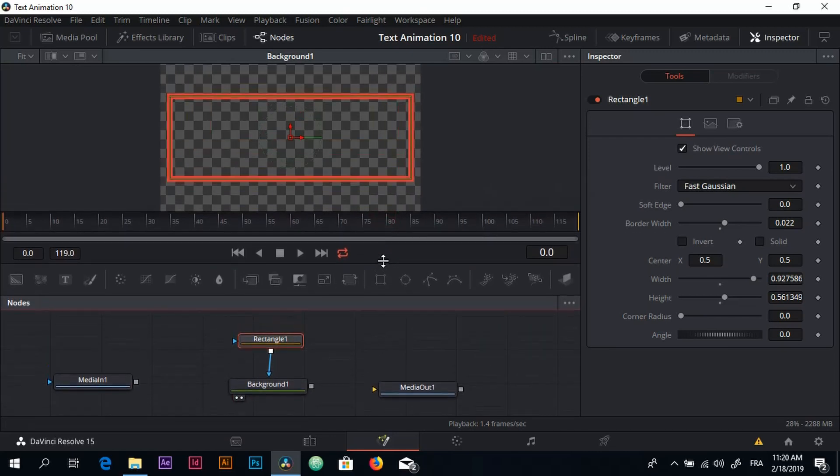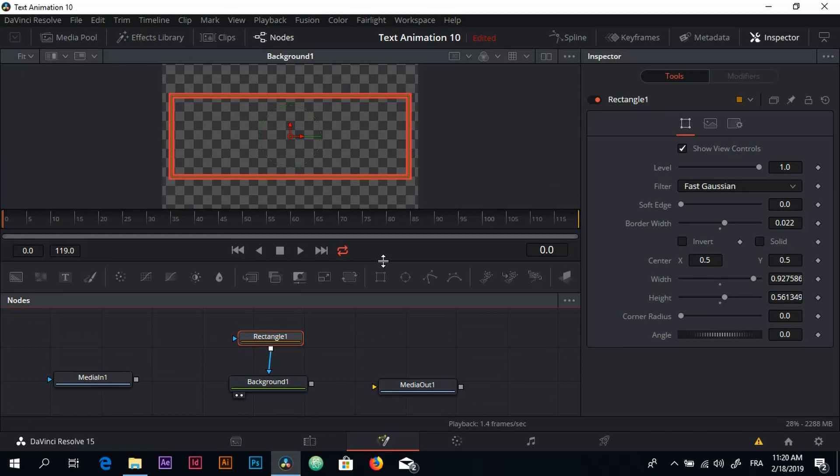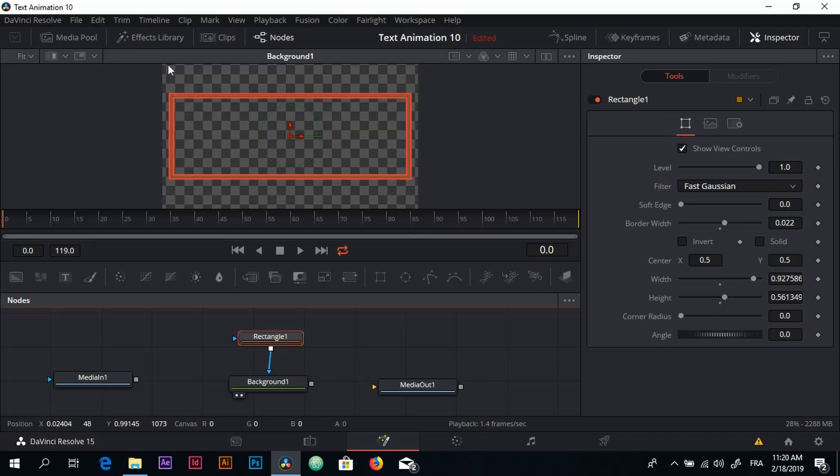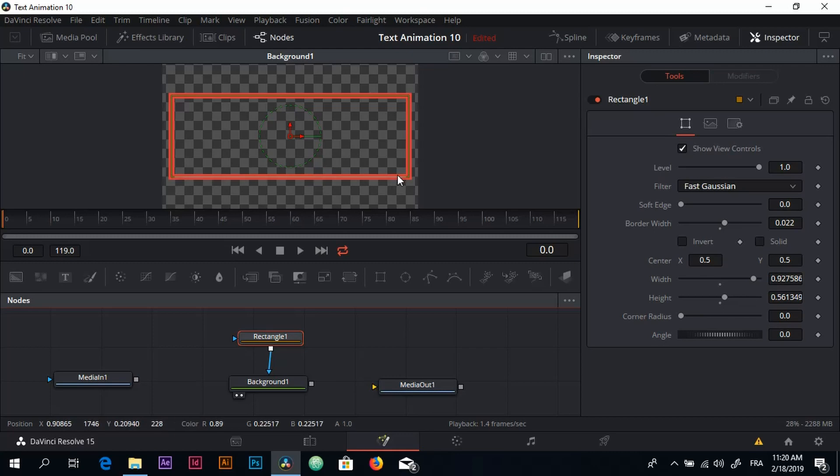Now what we want to do is we want to sort of vanish this rectangle from the screen, and then we want it to appear slowly with the text and stop right around here. We don't want the rectangle to close, we want it to stop right here.